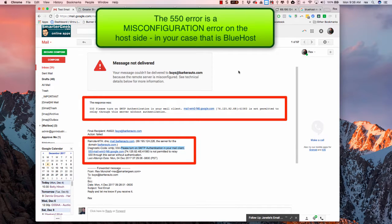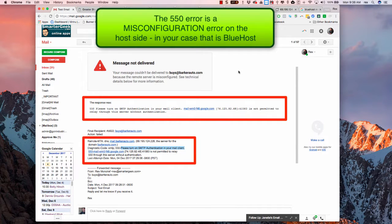Okay Randy, so I sent an email to buys at BarkerAuto.com as well as to yours, and I got basically the same message.